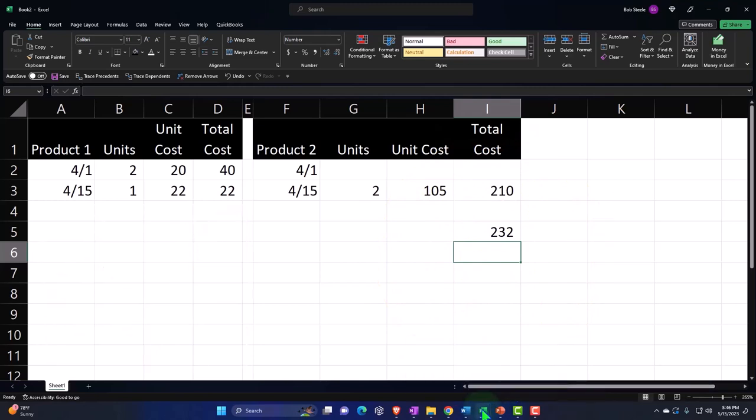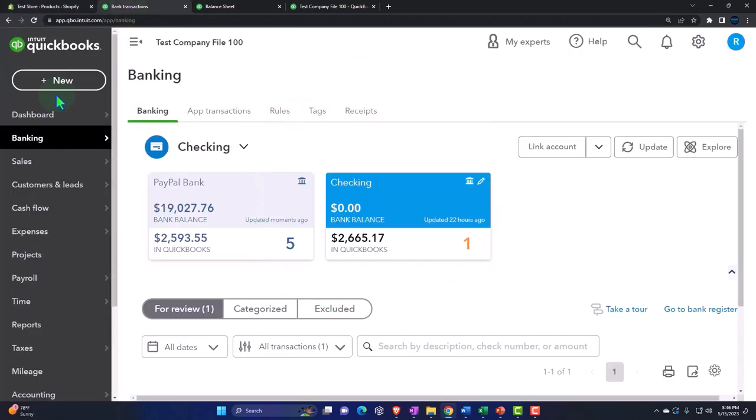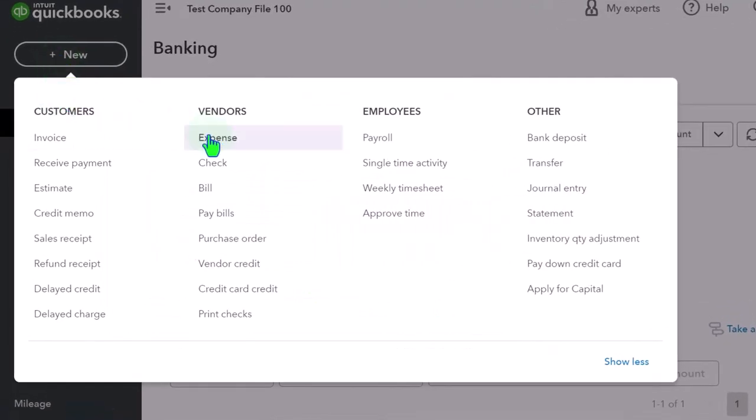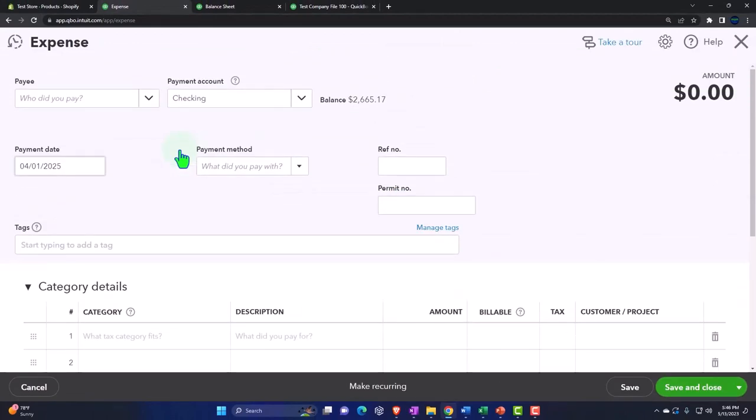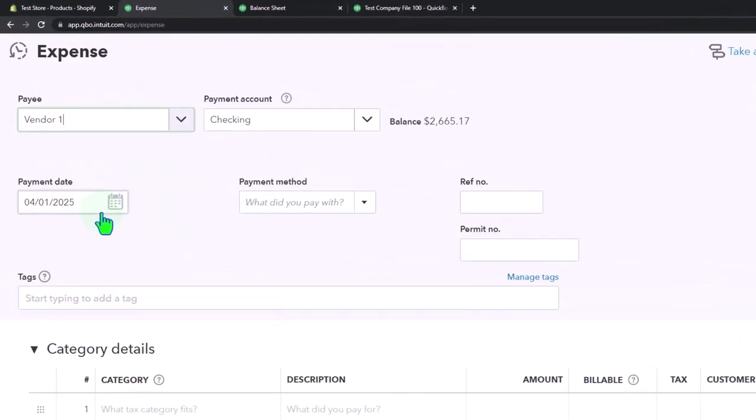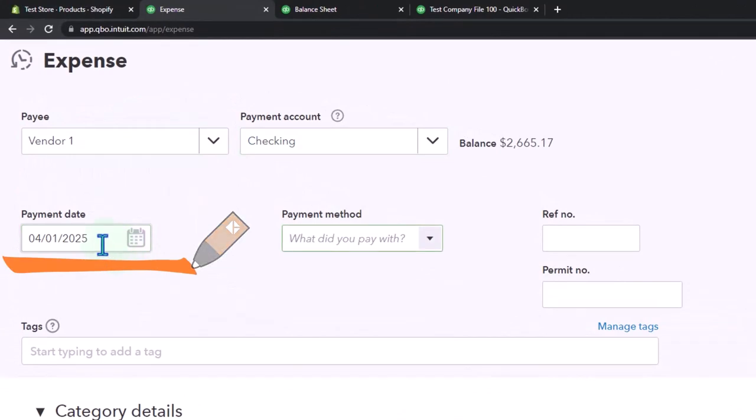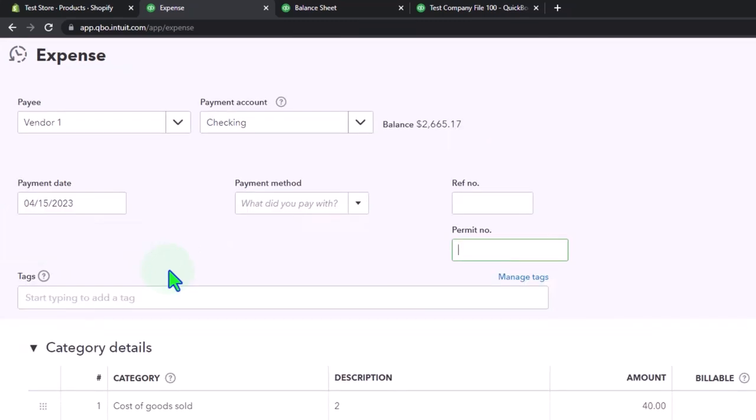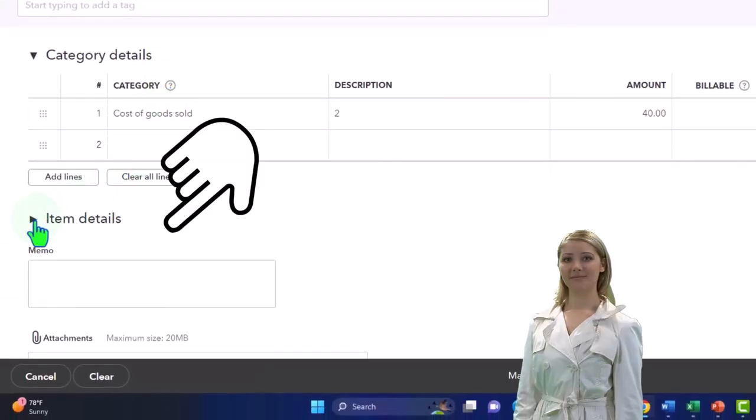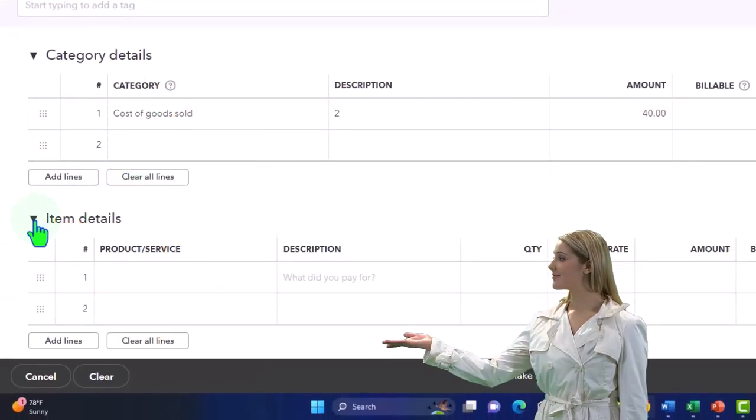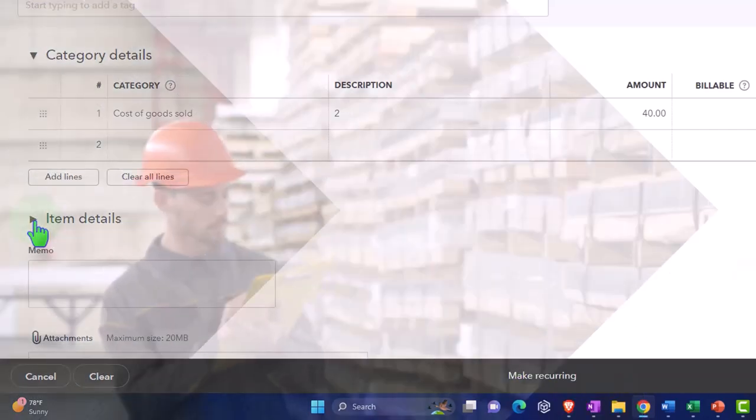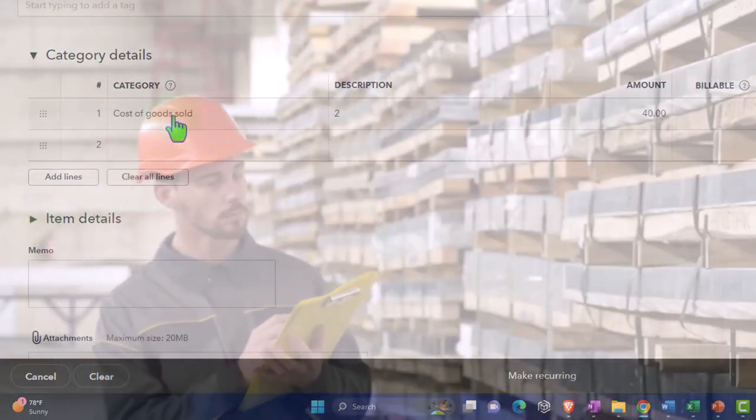I'm going to go into QuickBooks here and do that. It might go through the bank feeds, but I'm going to do an expense form here, which is the form that decreases the checking account. Let's say it's Vendor 1 again and this happened on 4/15. If these were products I would have the two items down here, but I'm not tracking it.